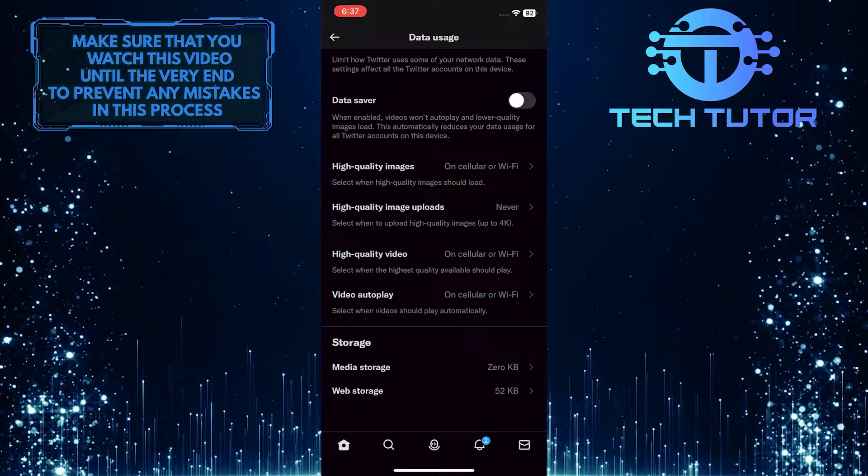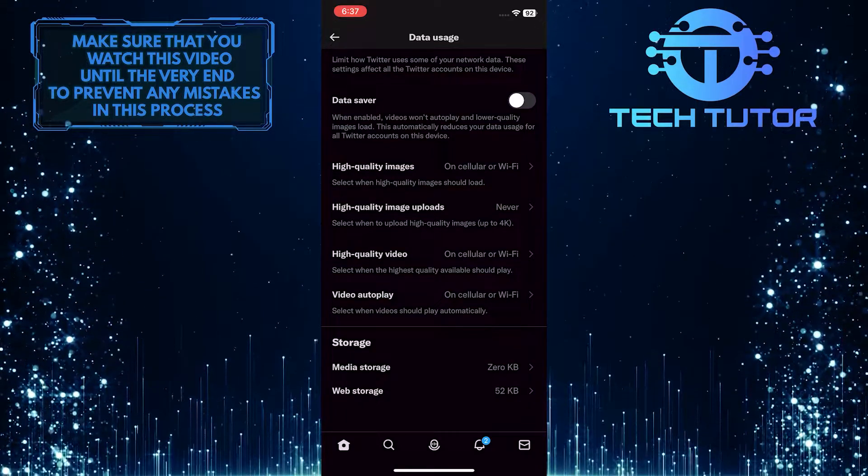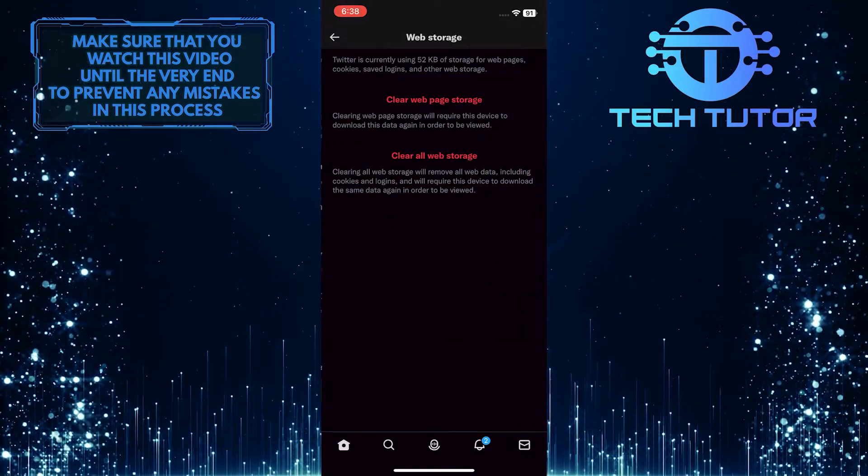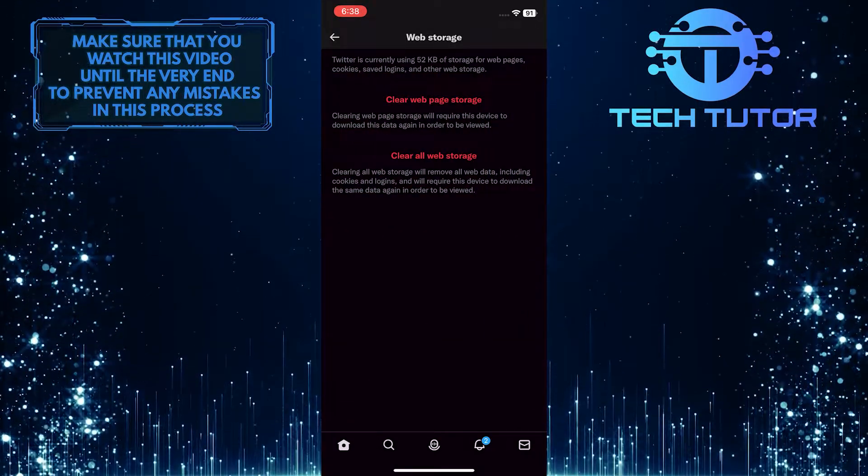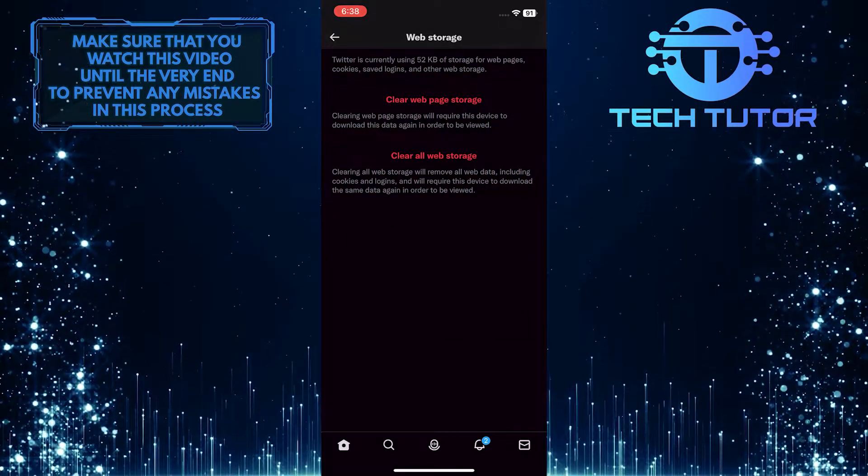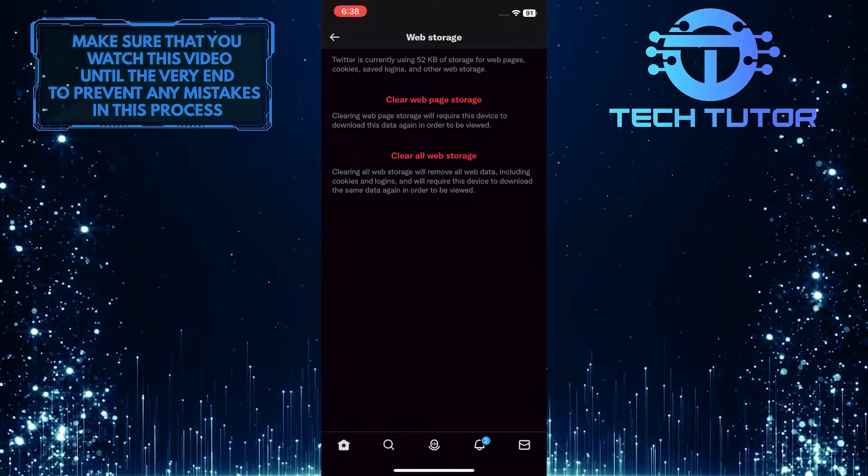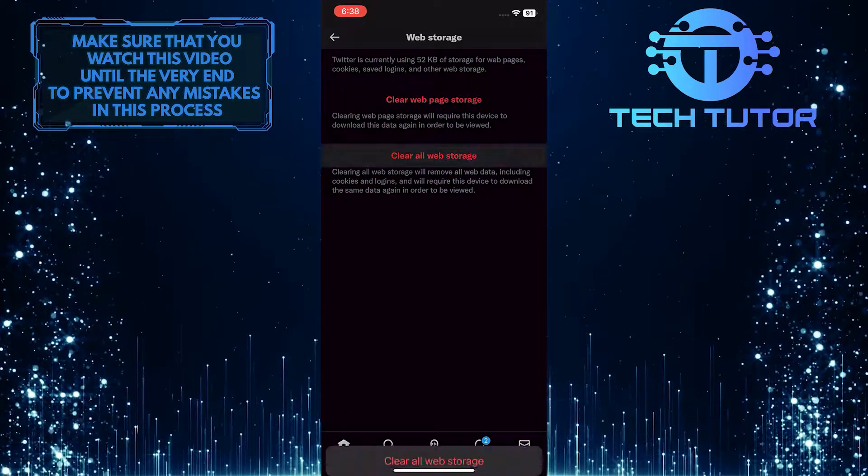So once you do that, tap on web storage, and you will see two options. Simply tap on clear all web storage.